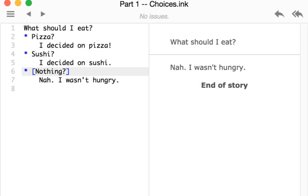Over here on the left hand side we see the choice nothing is in brackets, square brackets. When using square brackets with Ink, it won't show the text of the choice. So if we don't want the text of the choice, we can have it in brackets.